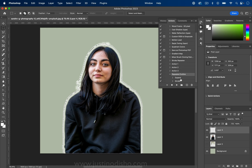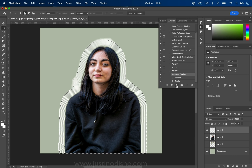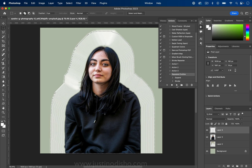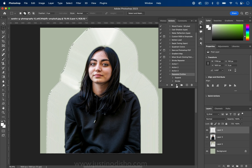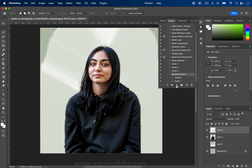Now we have our action and we can drop it down to see what's inside. All we have to do is make sure we have the selection active and are on the right layer, and then I can press Play on this action as many times as I want to save a whole bunch of time creating this expanding outline effect.